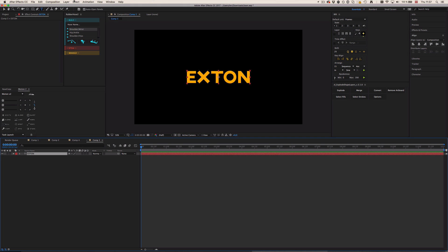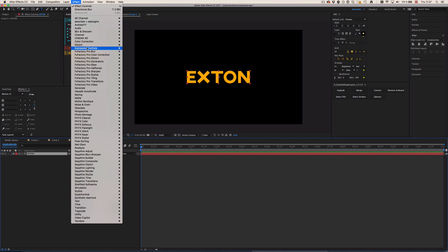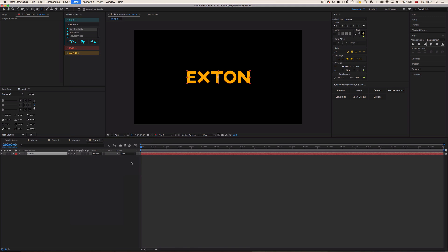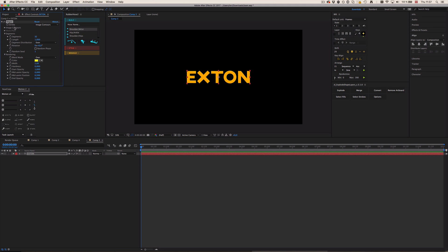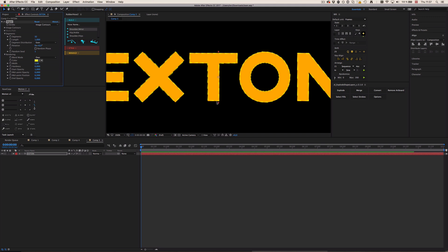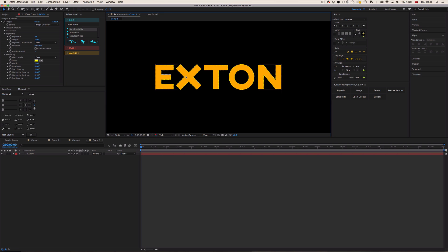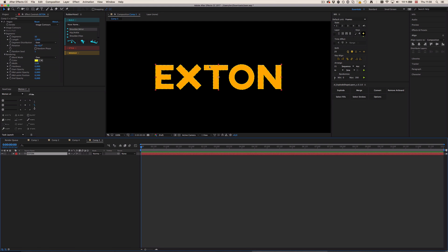And then the whole magic starts. So go to Effect and then where is it, Generate, Vegas. And then we can see we have this weird looking stroke around our text layer. And what this effect does, it actually looks for the contours of the layer you applied Vegas to and applies stroke around it.